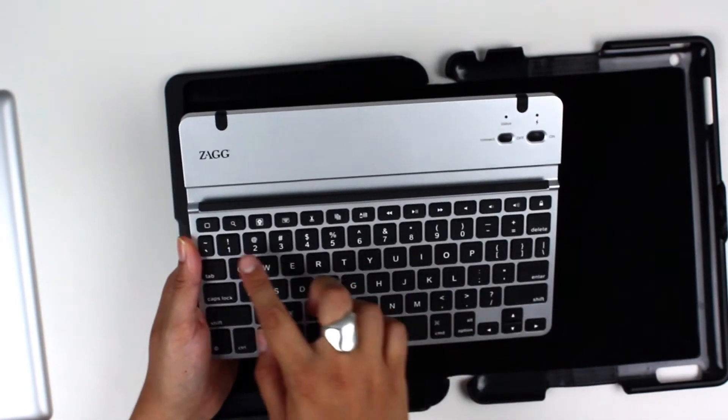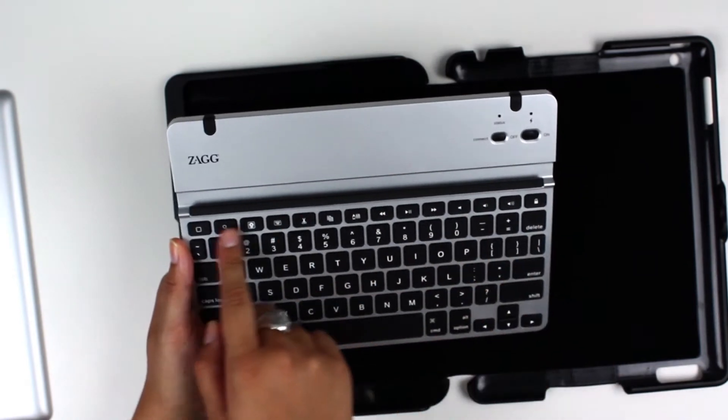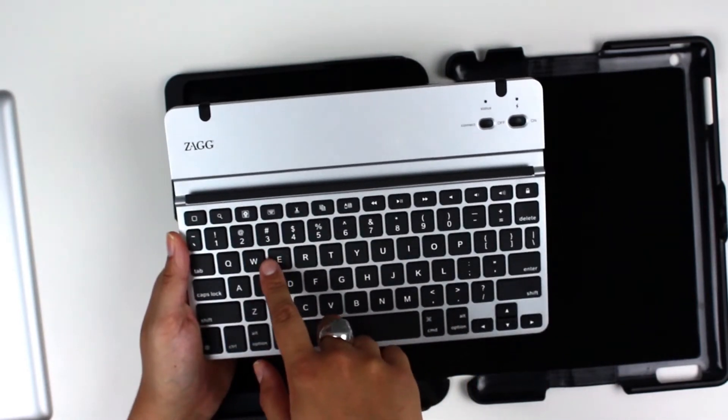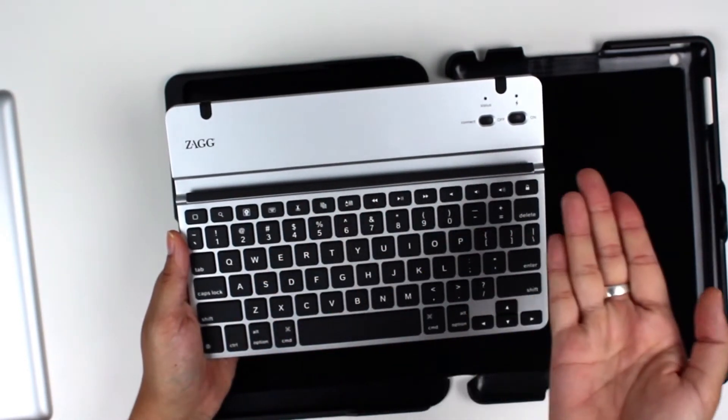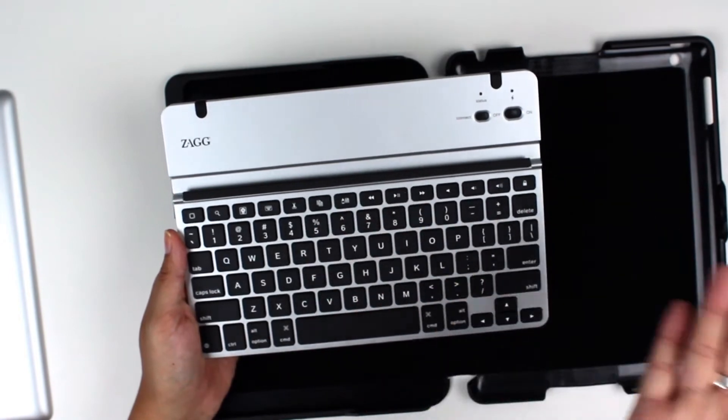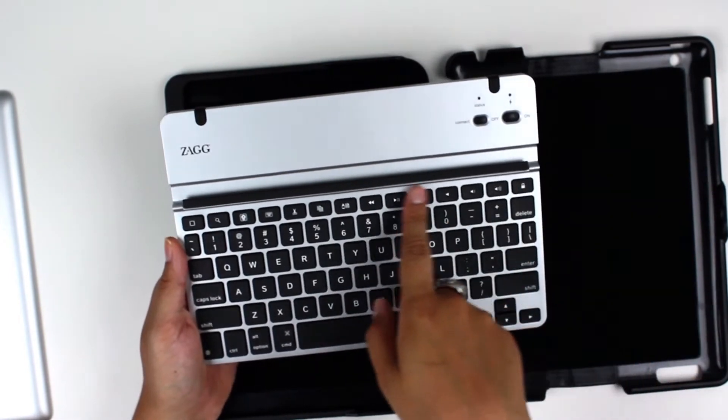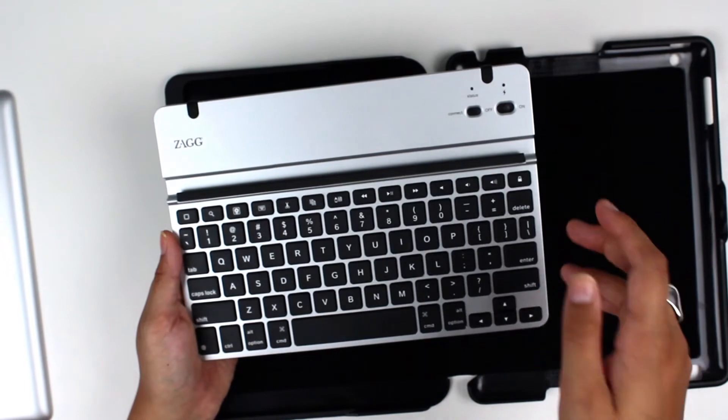So you also get all these Apple-centric keyboard shortcuts like search, home, bring up your photos, copy, paste, music controls, volume, lock.